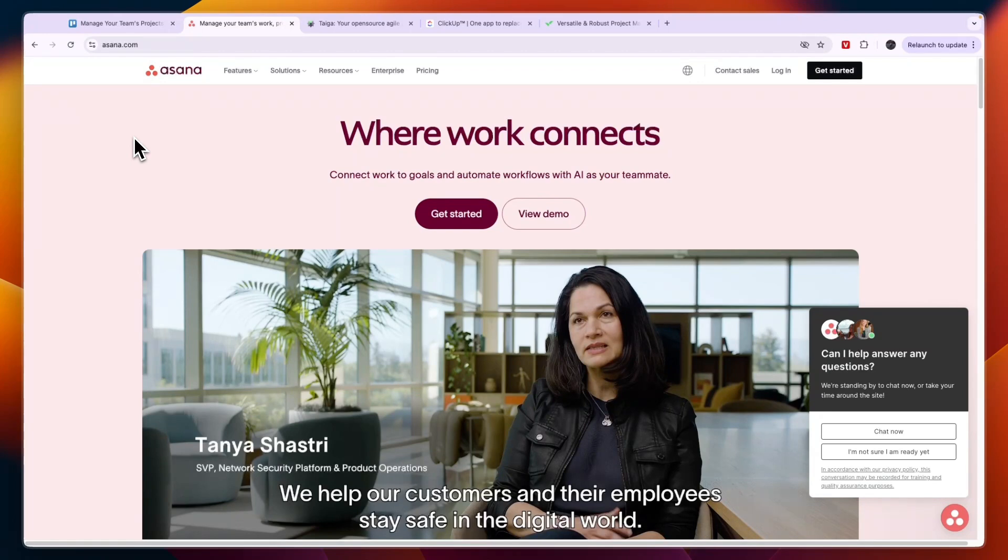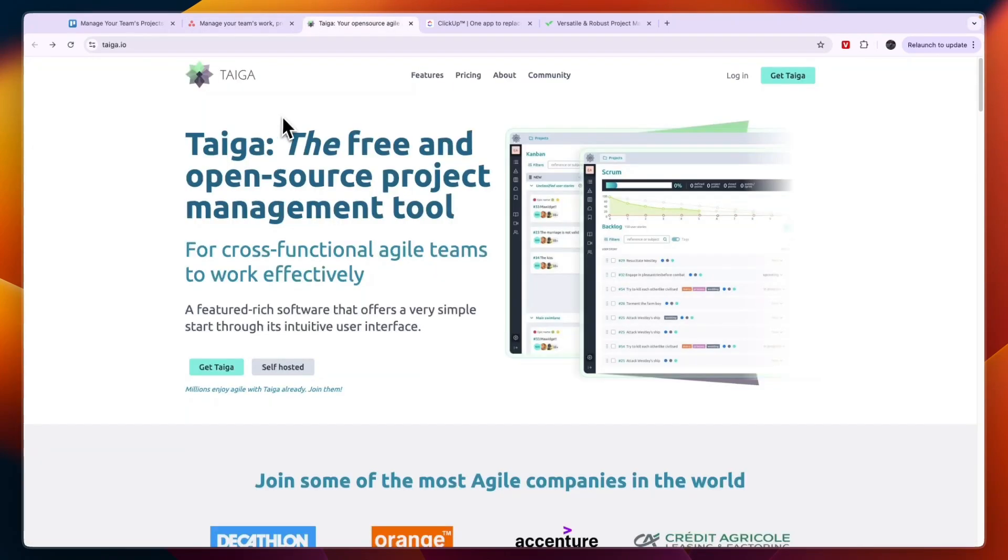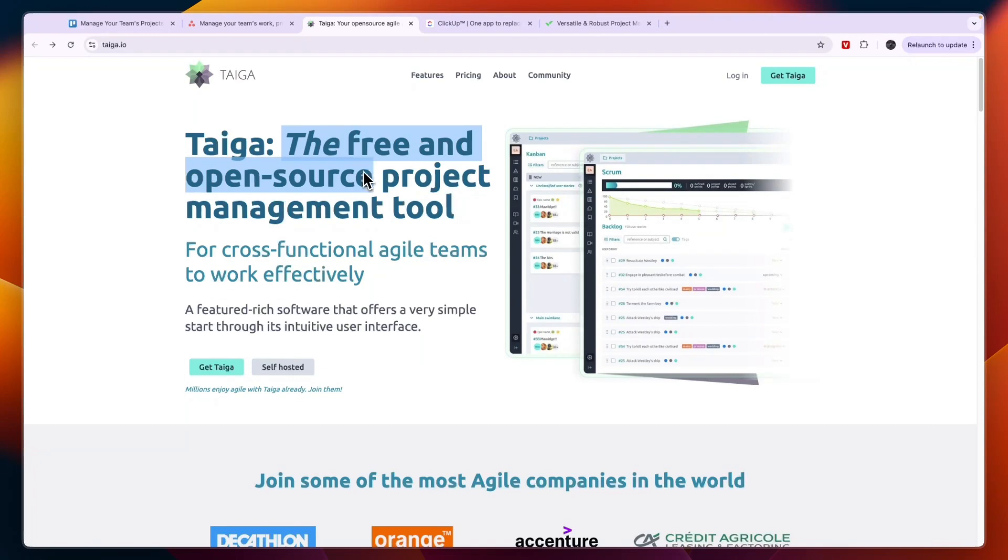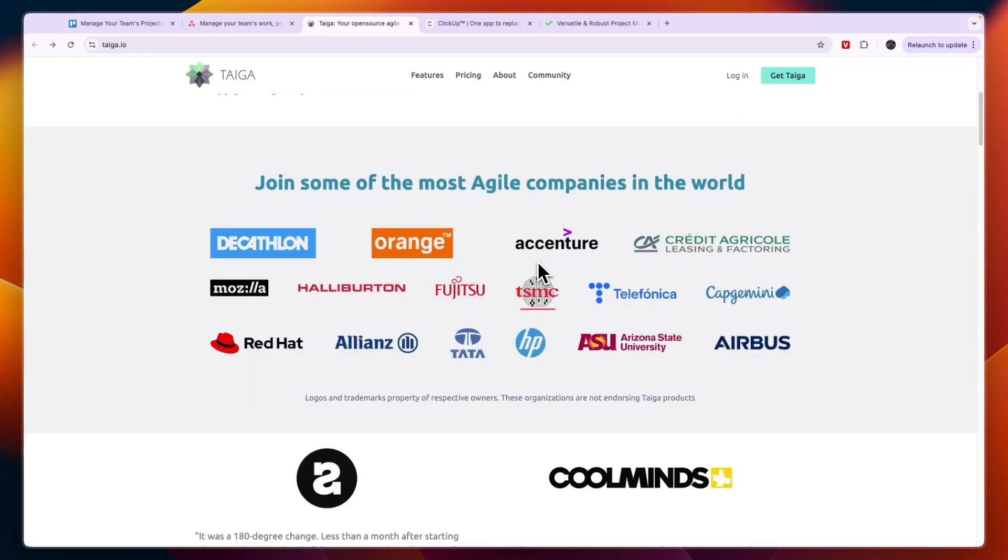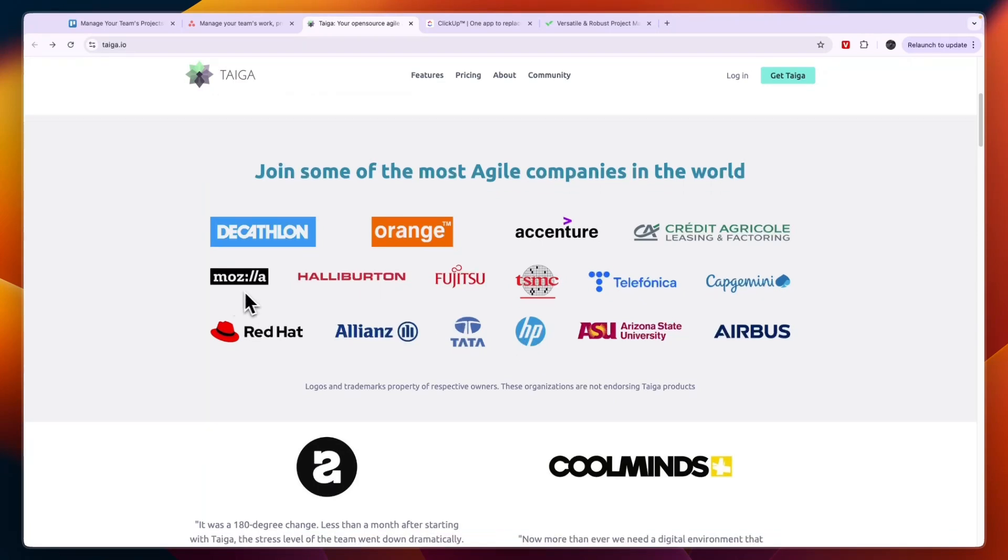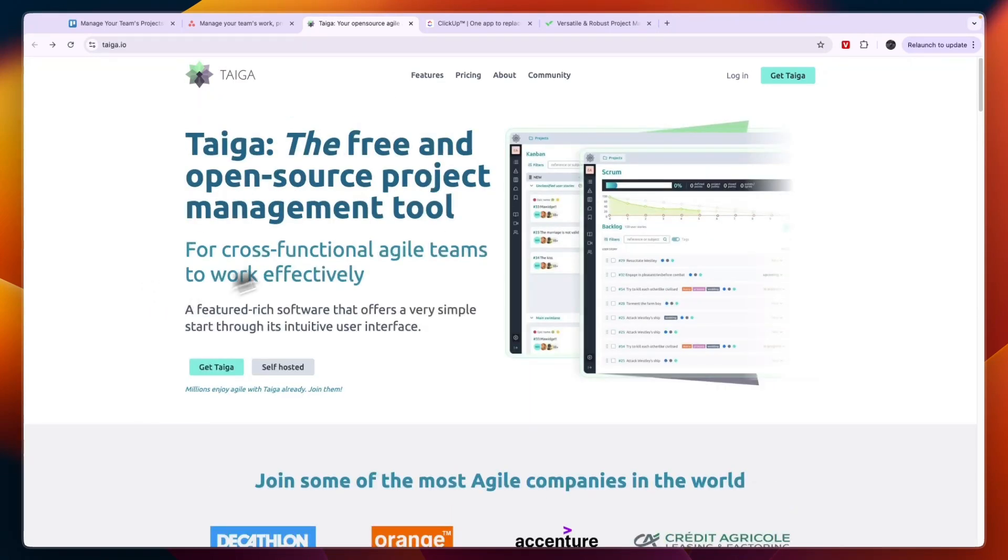Next I've got this one right here called Taiga. You may not have heard of it since it's not that well known, but it is a free and open source project management tool used by a lot of big businesses such as Alliance, HP, and more.